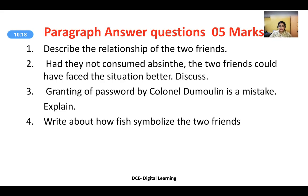The second question: had they not consumed absinthe, the two friends could have faced the situation better — discuss. When the two friends bumped into each other, they went to a nearby café and had absinthe, a kind of alcoholic drink. Impulsively, one got the reckless idea of going fishing and the other agreed. Alcohol intoxicates people — the mind becomes foggy. Maybe they were not thinking clearly due to alcohol, and as a result they landed in that situation. Without absinthe, the situation might have been different.